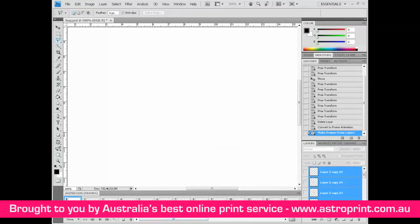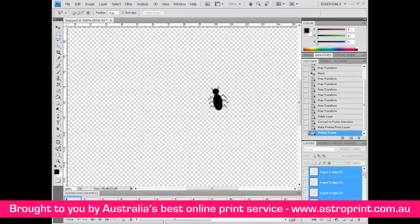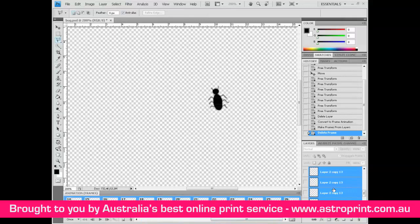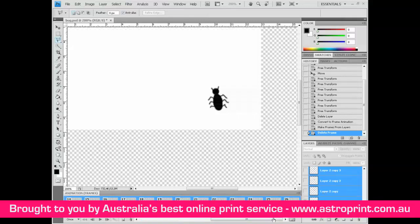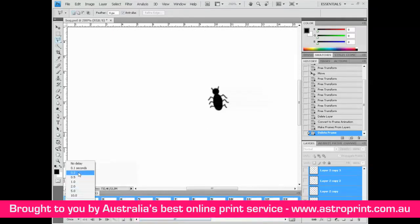Right-click on this frame and delete it. Now select all frames and check background. Modify the delay from 0 seconds to 0.1 seconds.